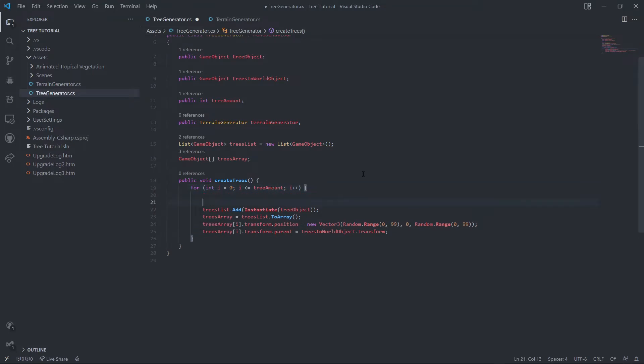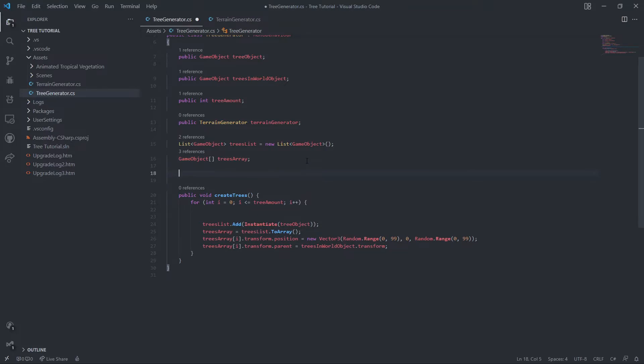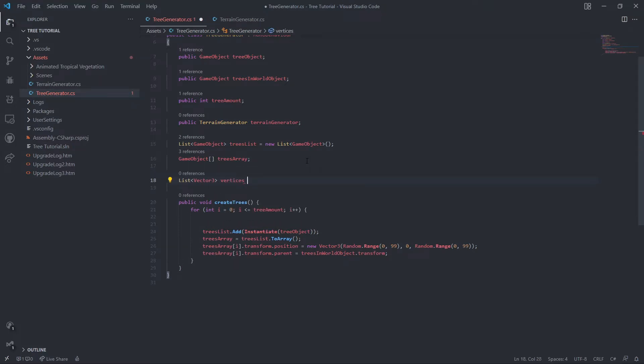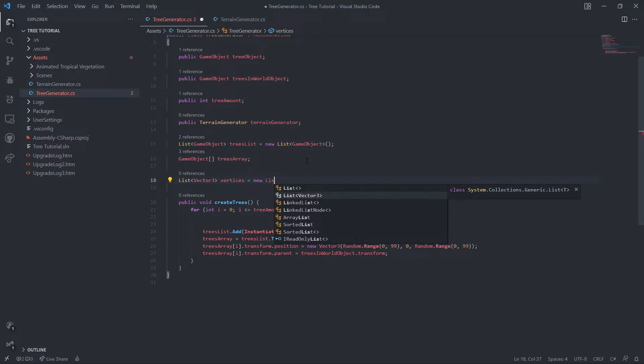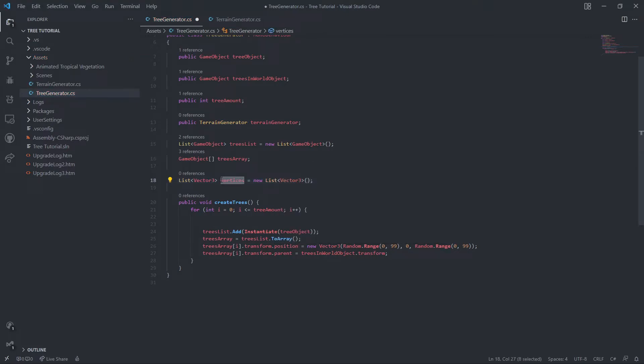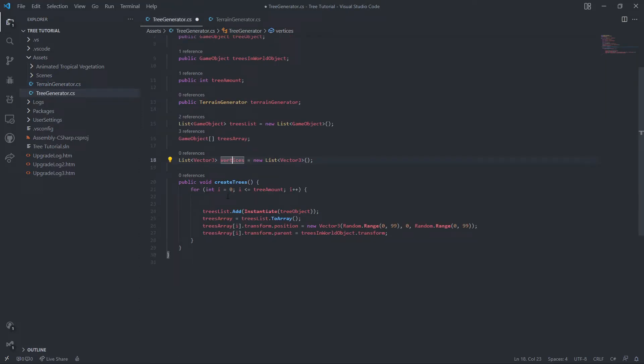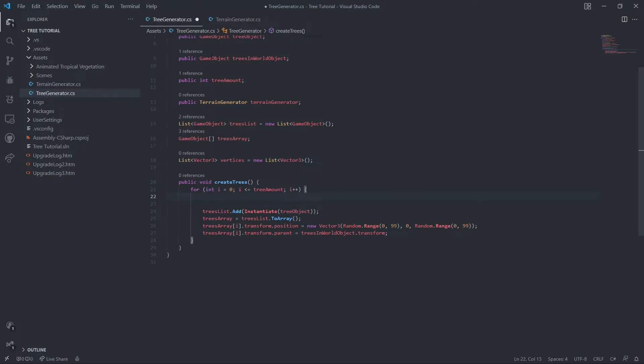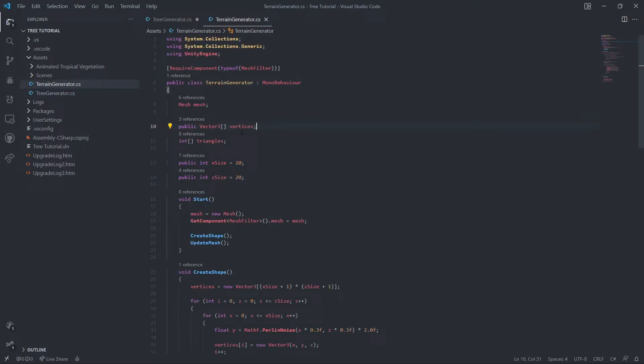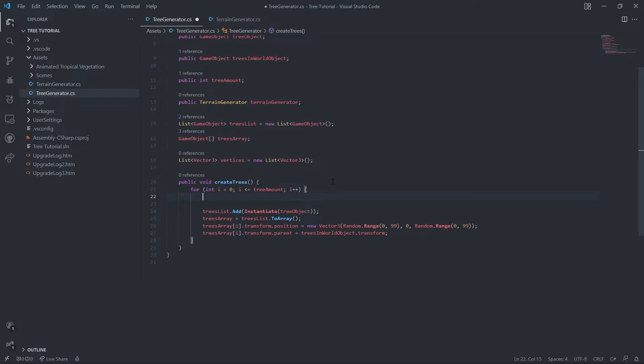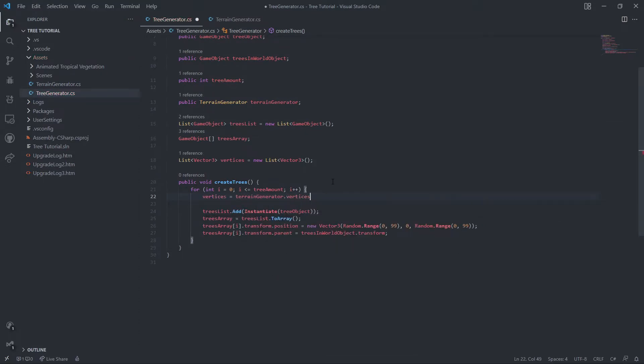So now what we can do is we can make a list. This might not be the best thing to do, but it's what we're doing now. We're going to make a list of vector3s called vertices. It might get confusing with all the vertices variables, but just know this is our local vertices and these are the ones with the terrain generator. So then what we need to do is set our local vertices to this vertices. We need to say vertices equals terrain generator dot vertices.